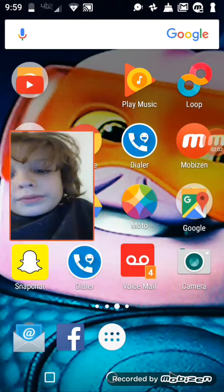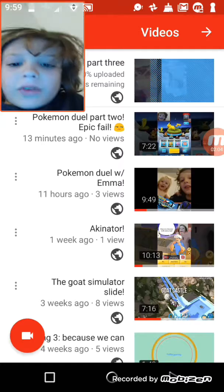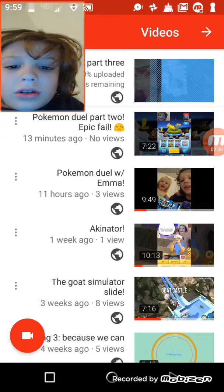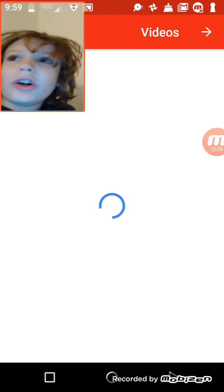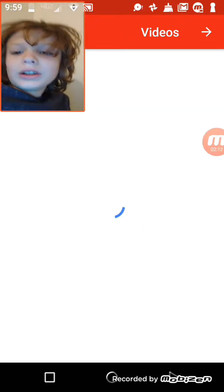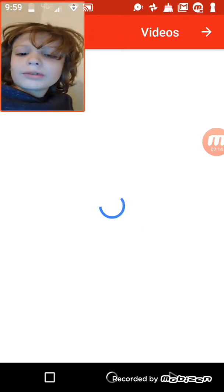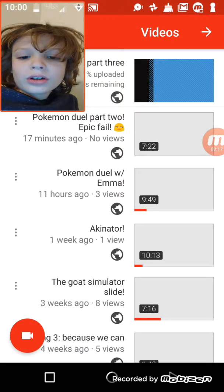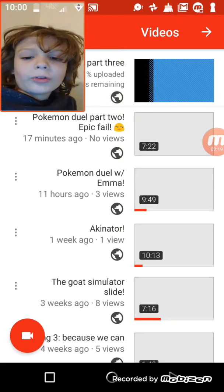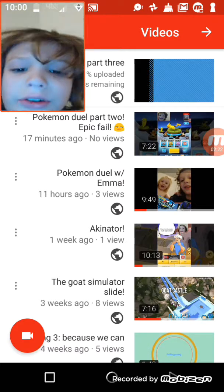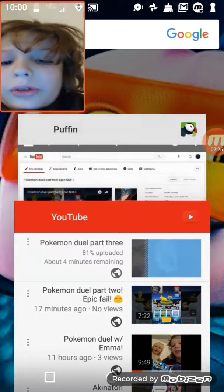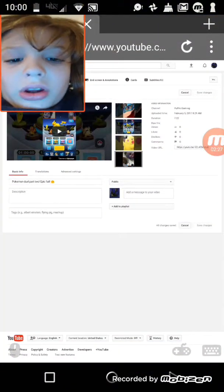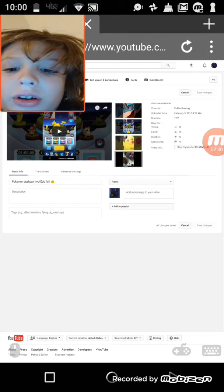So now I'm going to go to YouTube, and sometimes it takes a little bit to load, but it's loading. Yes, the none of them have any thumbnails. Look, see sometimes it doesn't work.